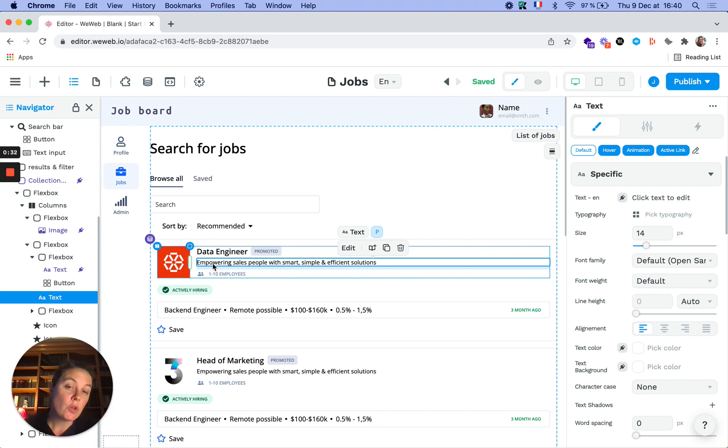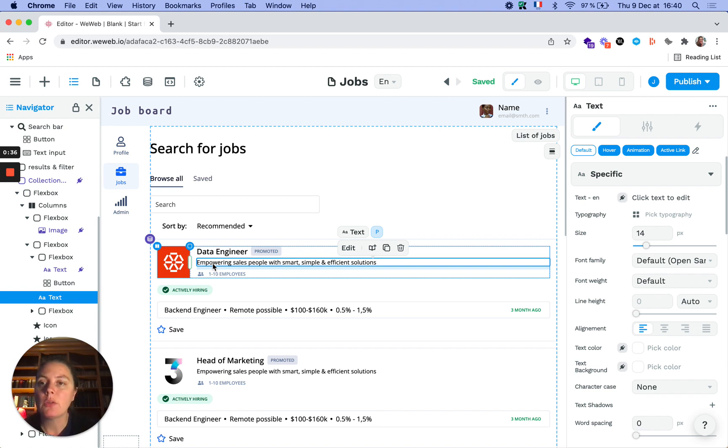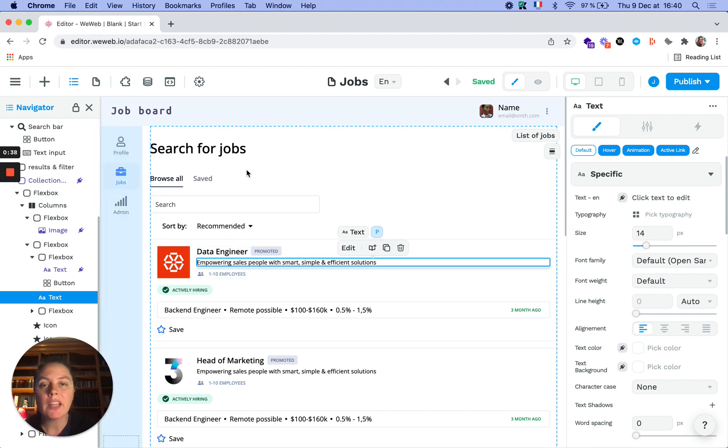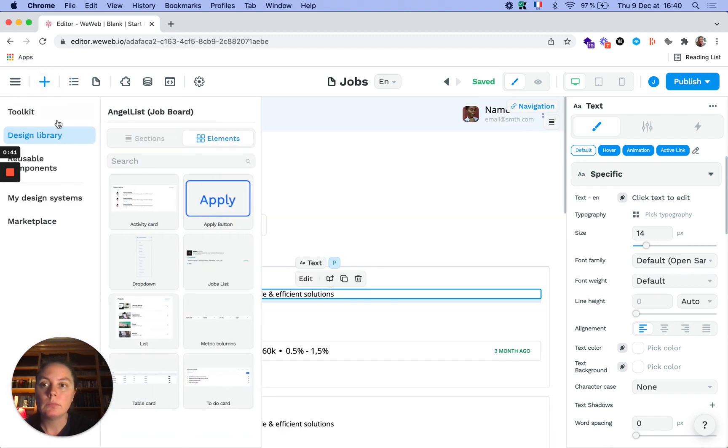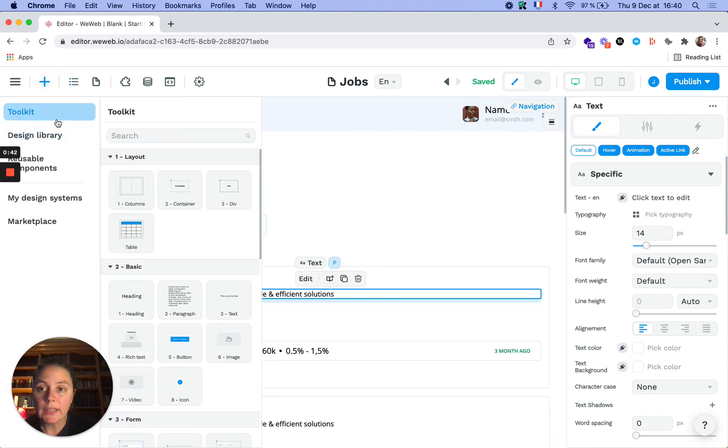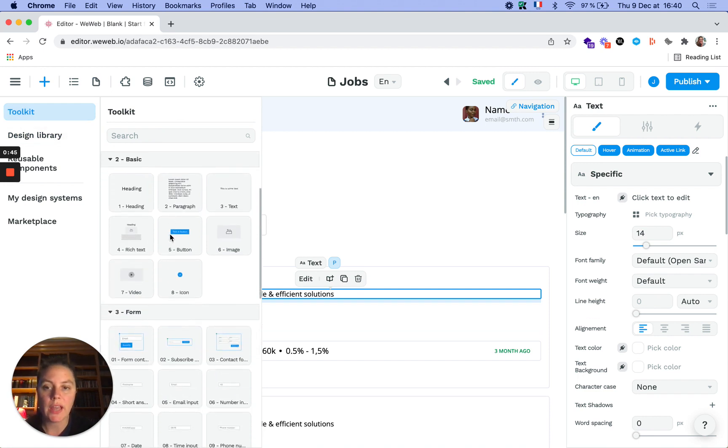In order to add an element to the page, you can just drag and drop them from your toolkit - columns, container, tables, headings.